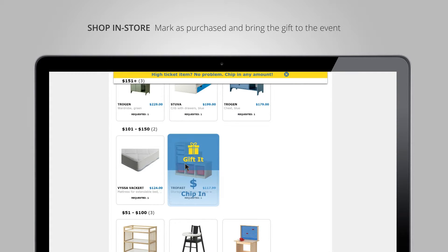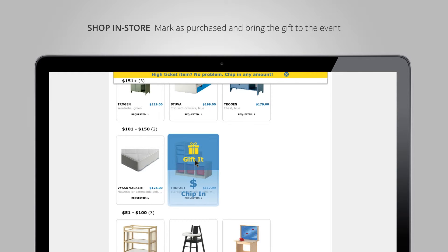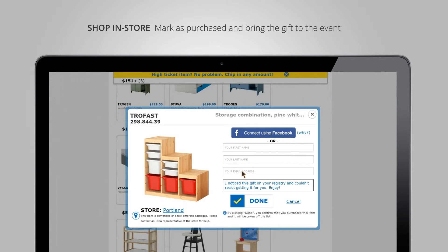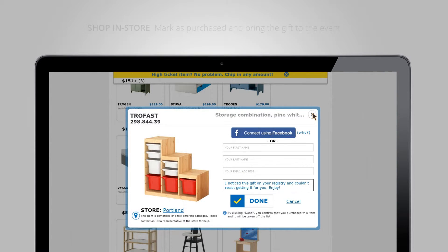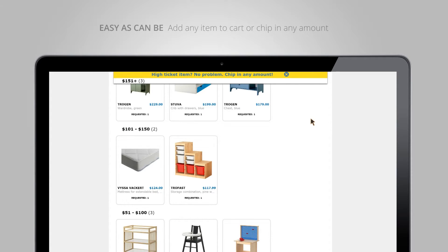I can also print the list if I want to take it in store and purchase an item there rather than online. Any item can be purchased in full as a gift, or chipped in any amount. If I printed the list and took it in store, I find the item, purchase it, then come here, select 'purchase in store,' and that'll mark it as purchased and send a notification to the list owner saying that gift was purchased for them in store.